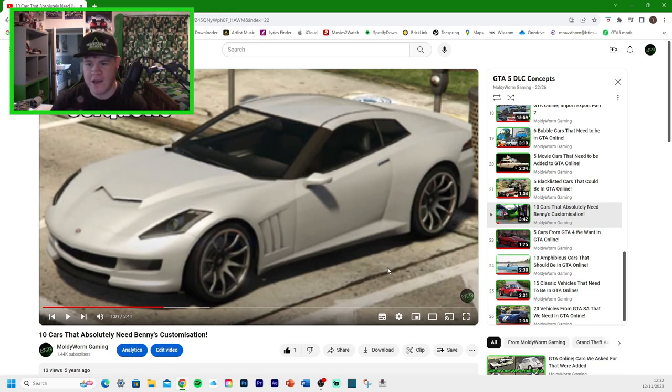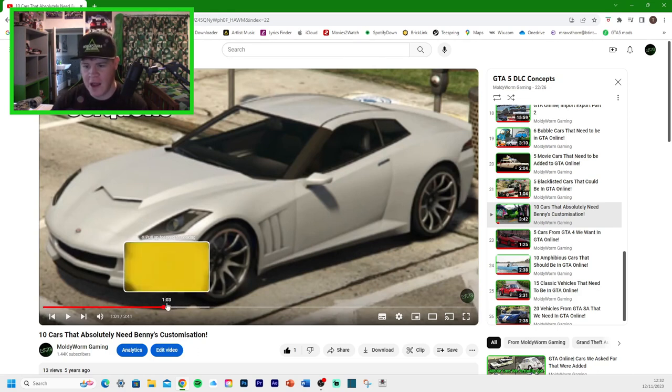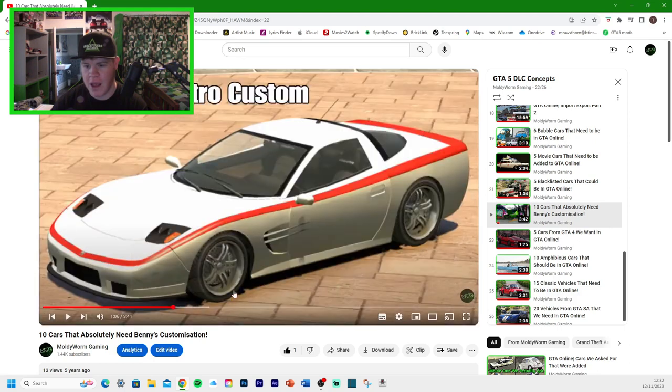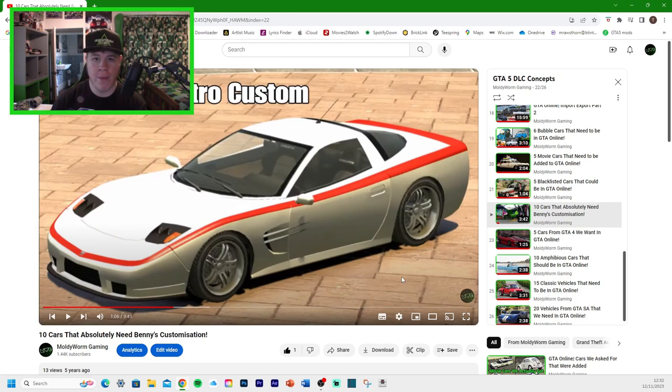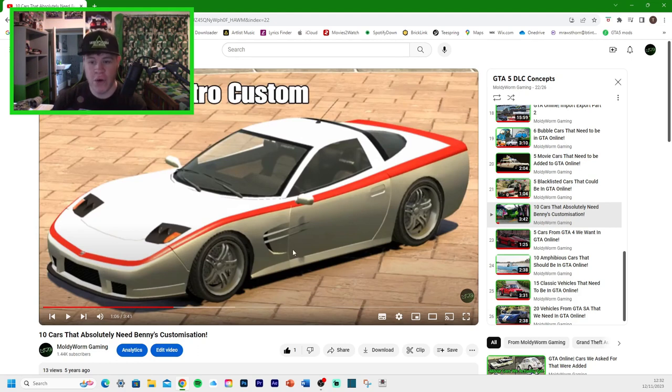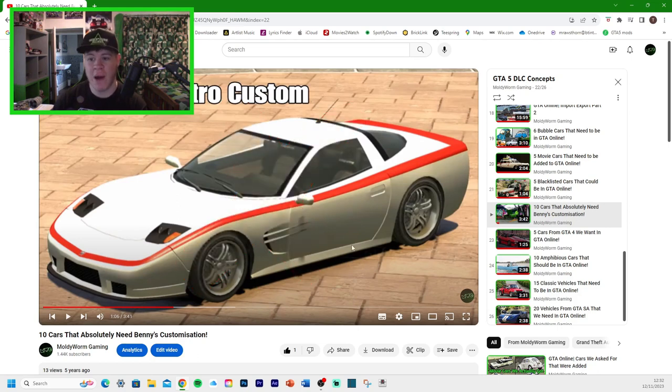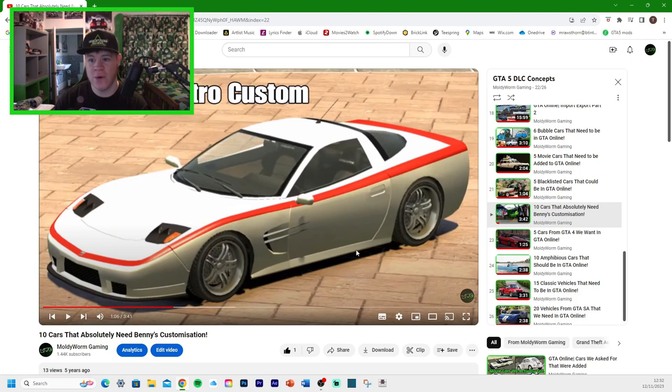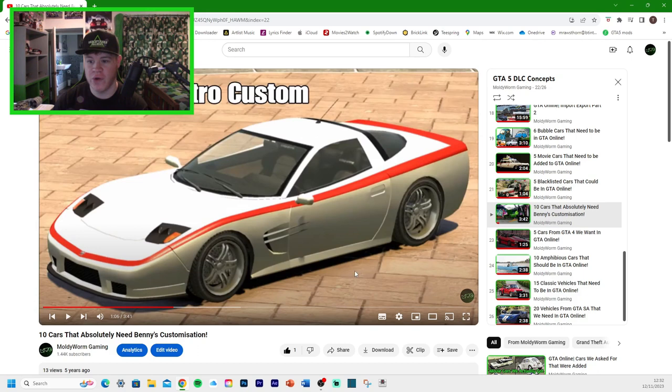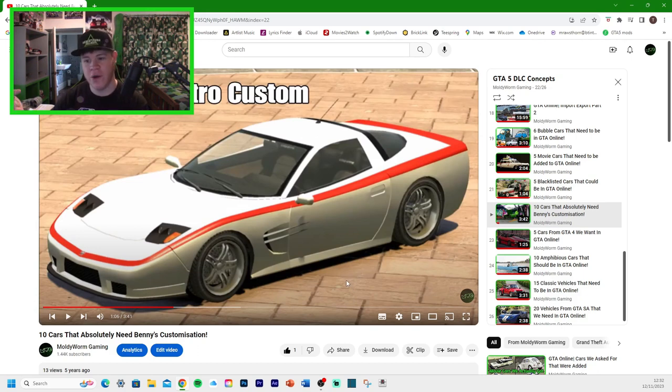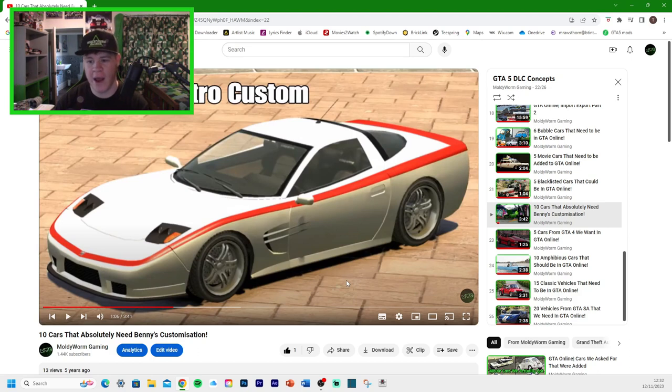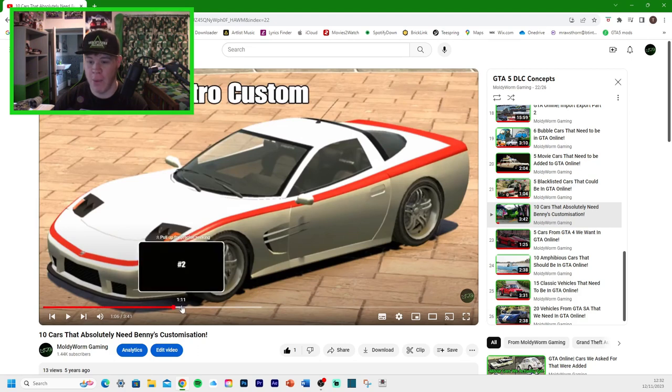I said that it would turn it into the Coquette Retro Custom. We mentioned in the previous video that this is a car from GTA 4 that hasn't been added yet, but this might be the way that they add it. They might add it as a Benny's vehicle, so you take the normal Coquette to Benny's and it turns it into the Retro Custom. That is a high possibility, but we don't have it at the moment.